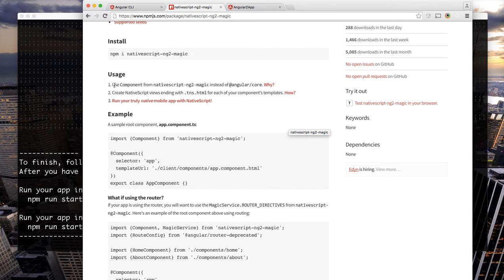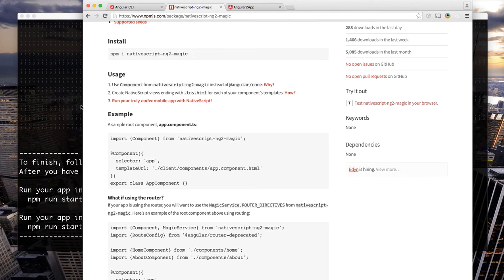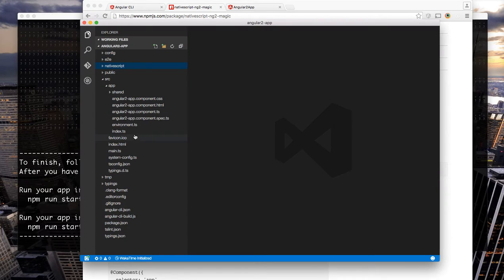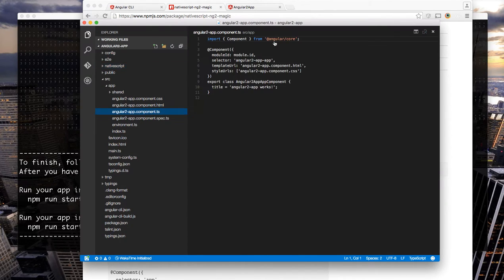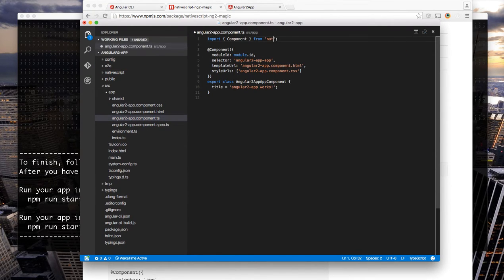First we want to use the component from nativescript-ng2-magic. The reason for this is it provides the automatic template switching view switching on your views. So the first thing we want to do is just swap component and import from nativescript-ng2-magic.